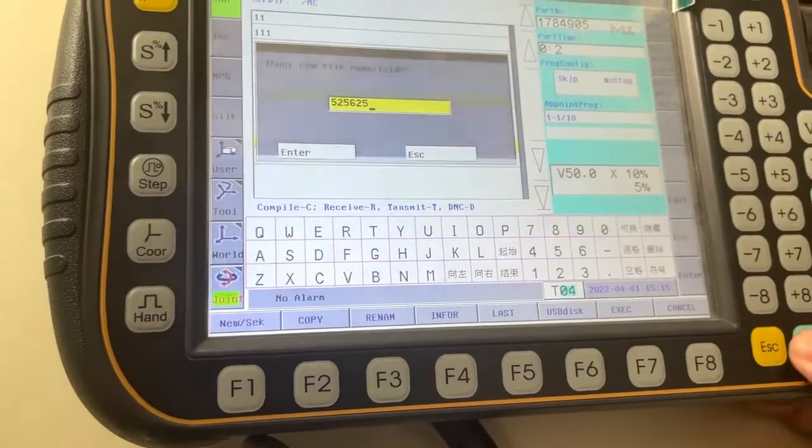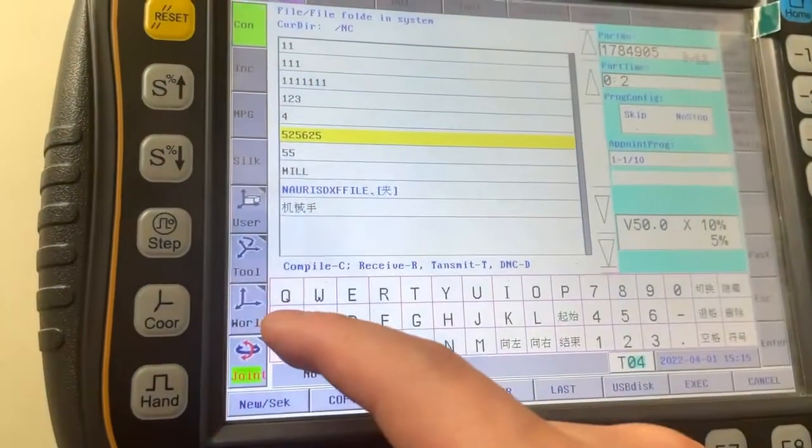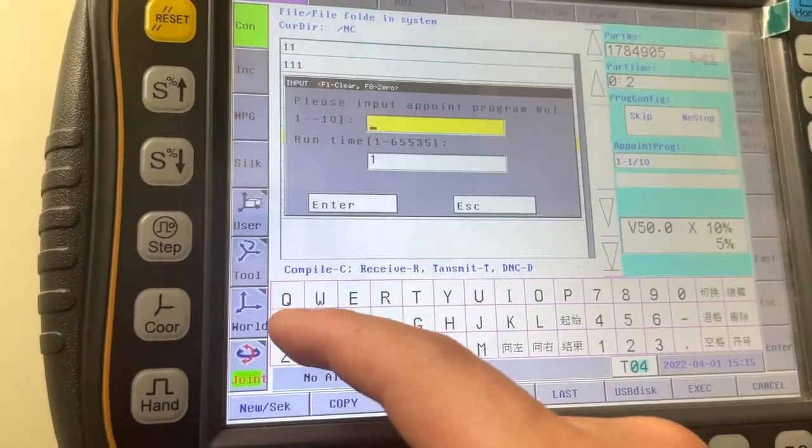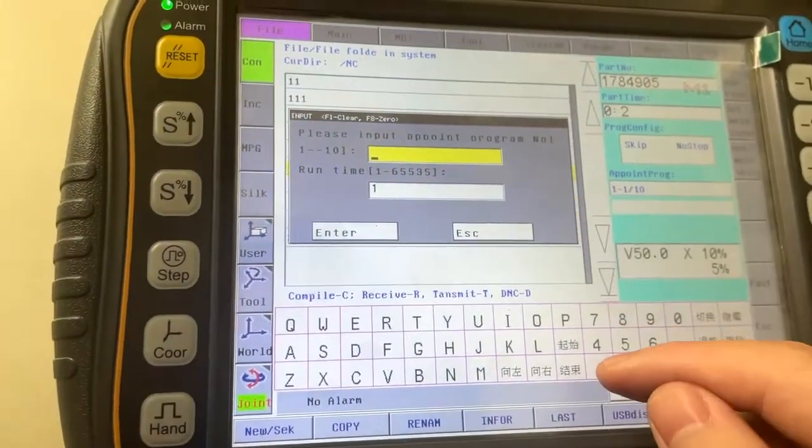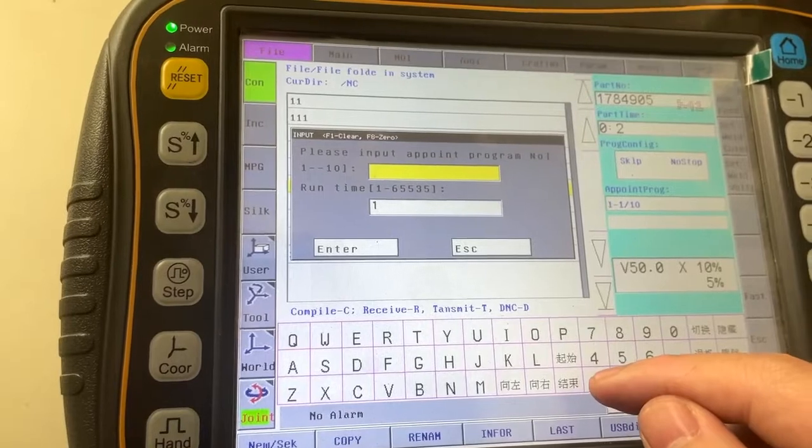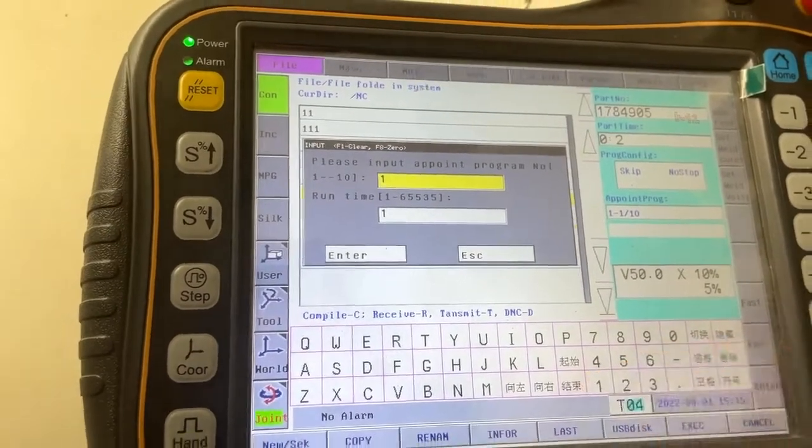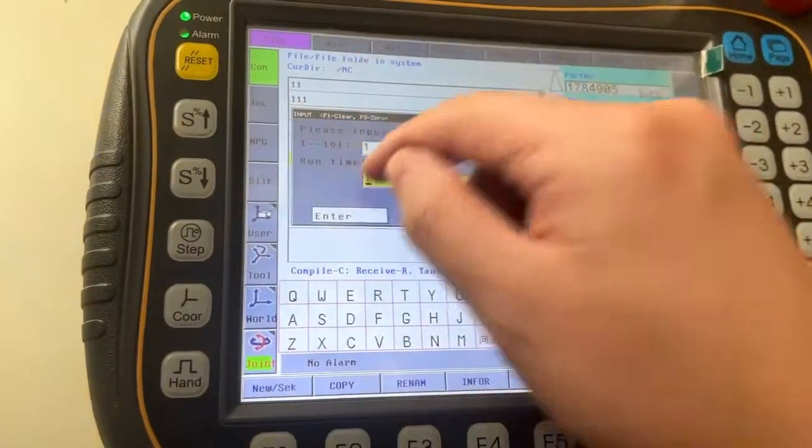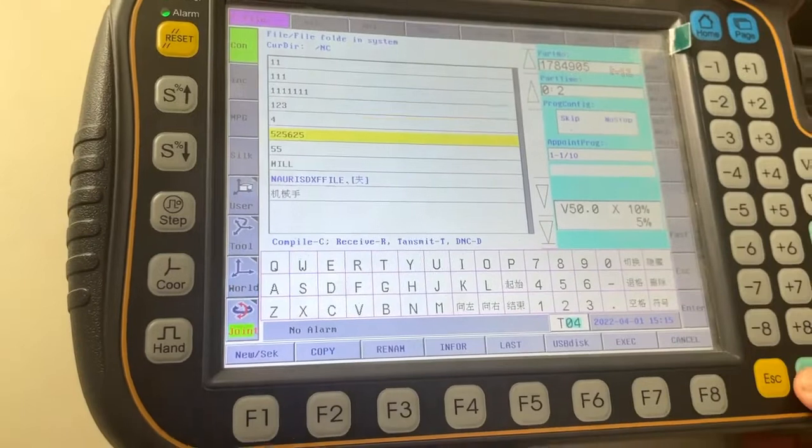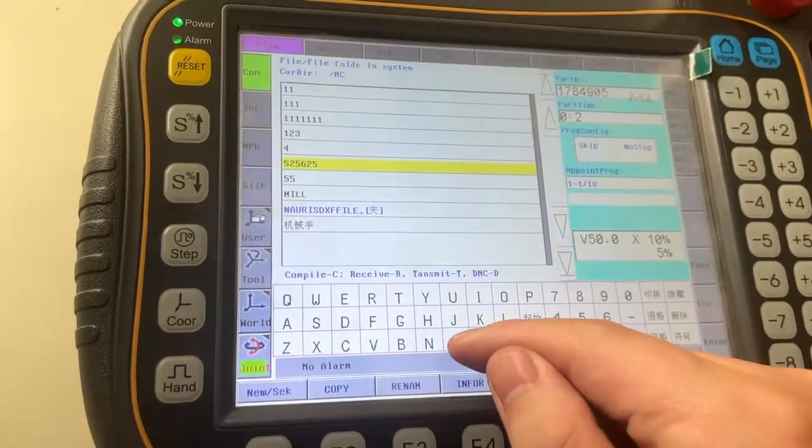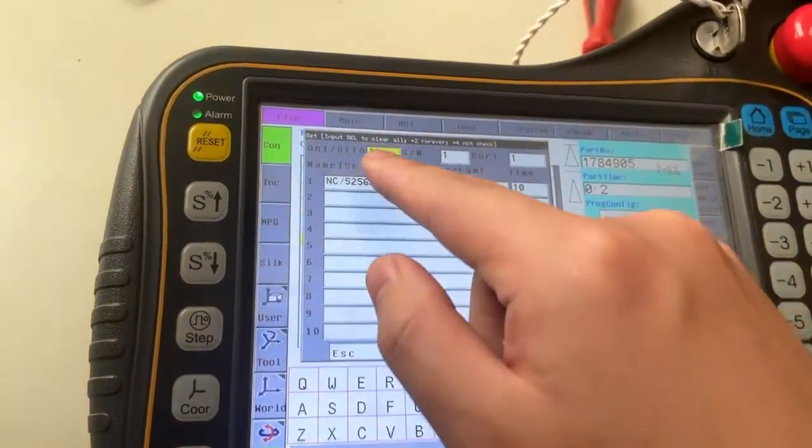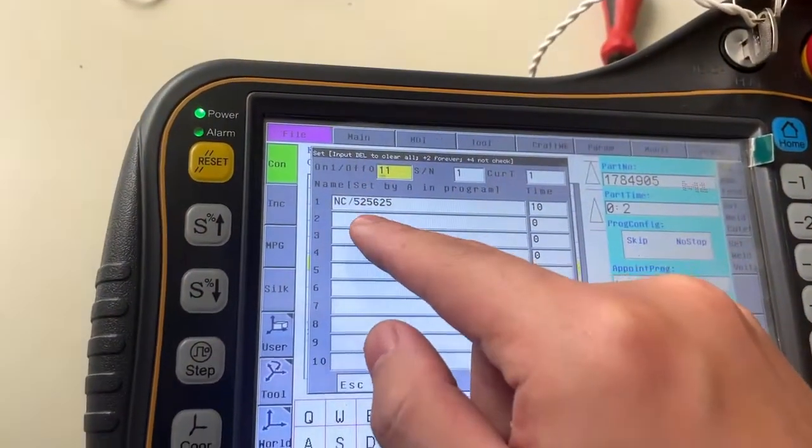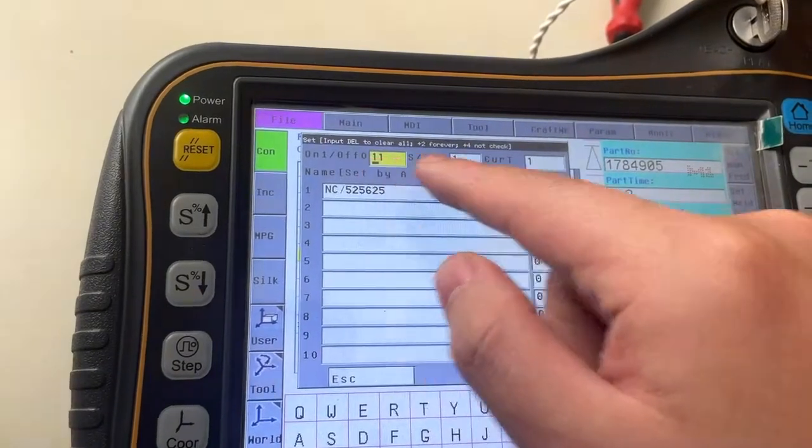We press a name to book it - book it number one, 10 times. Okay, we press M to check. This is the program, and 11.